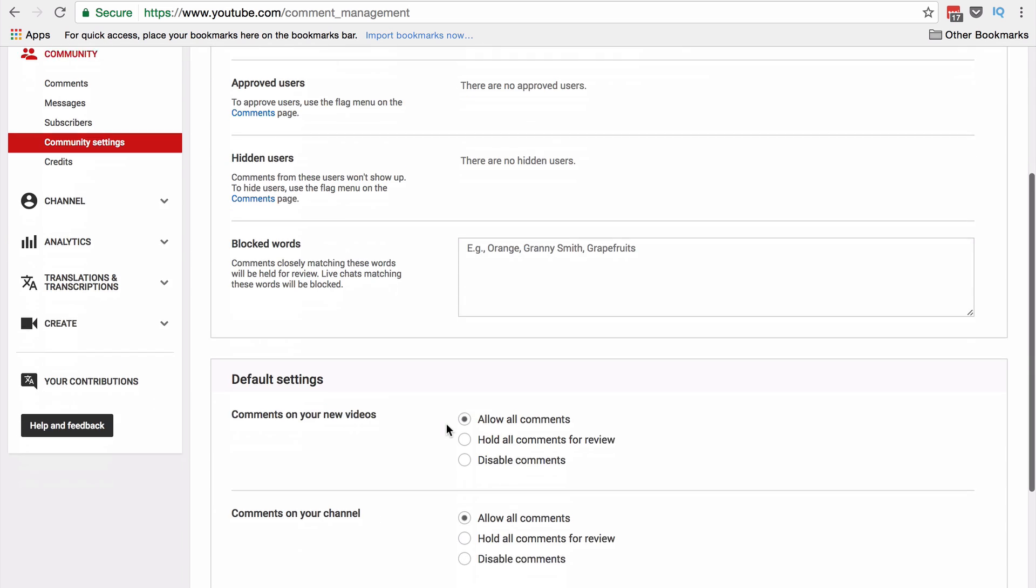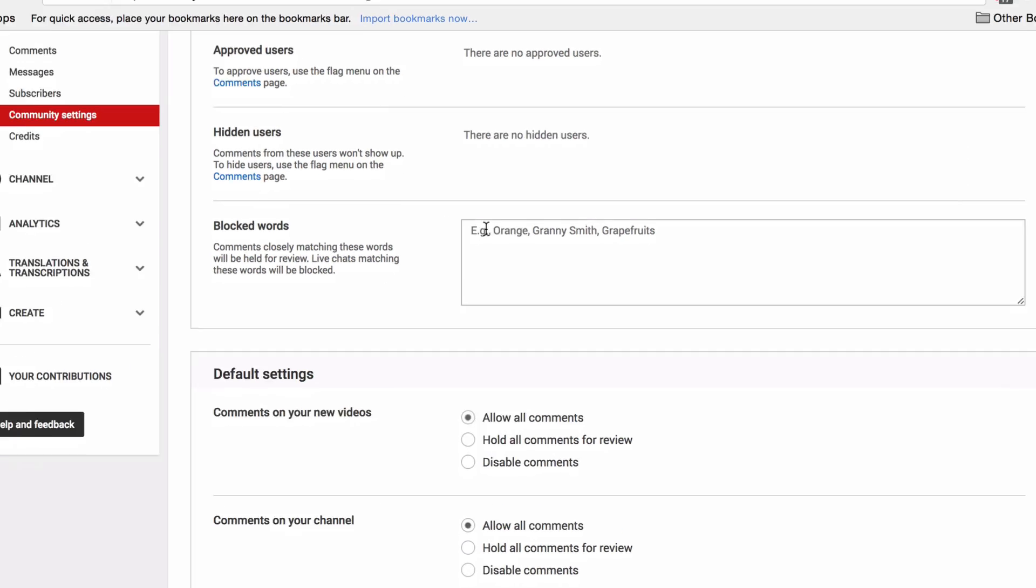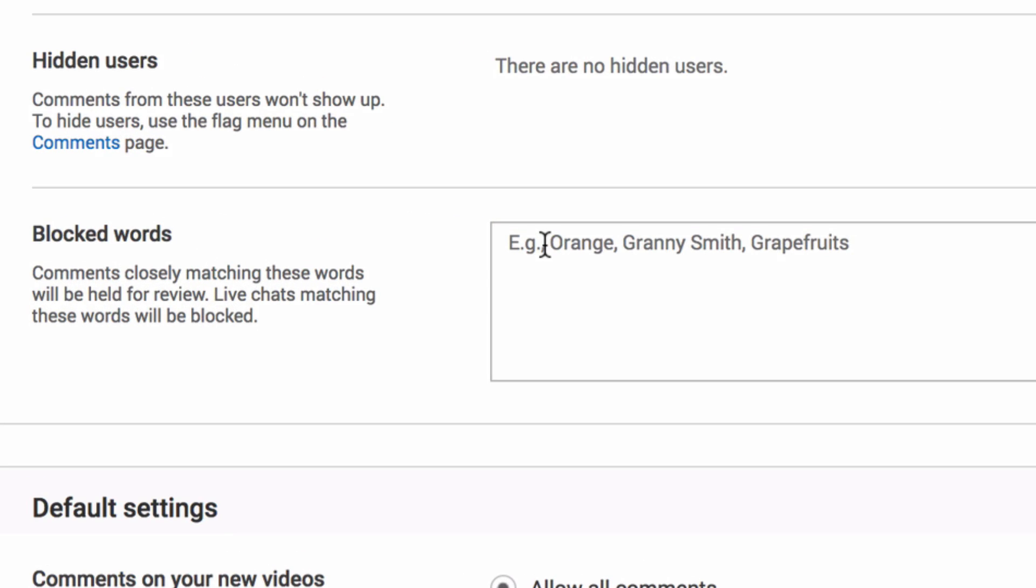And here you have a free text box where you can enter any words or phrases that you just do not want coming up in your comments. So whether they are swear words, cuss words, offensive words, negative words, or words that are just spammy.